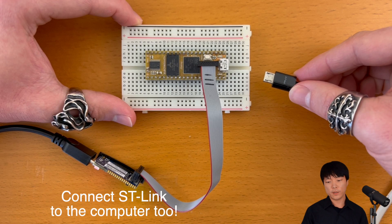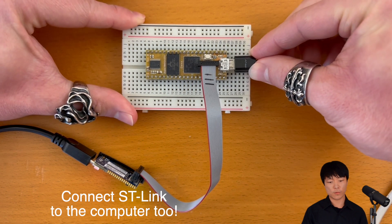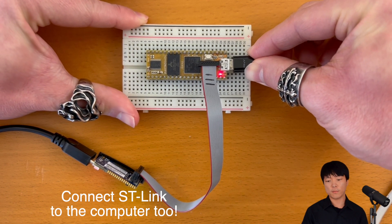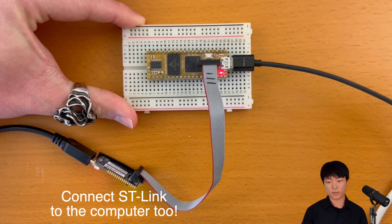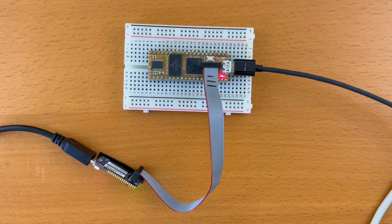Then we can connect Daisy to the computer the usual way using the onboard USB port. Okay, let's open up VS Code now.